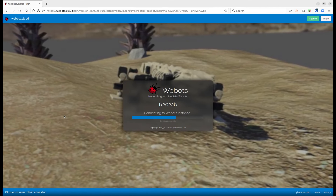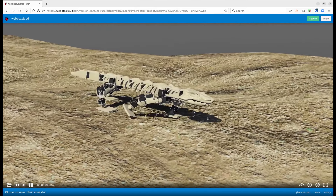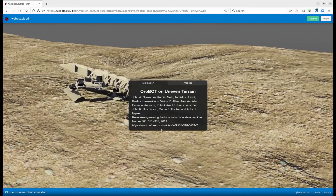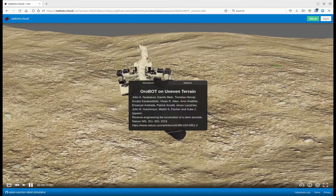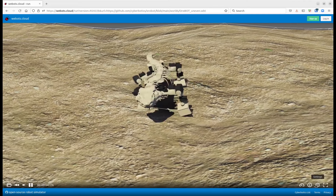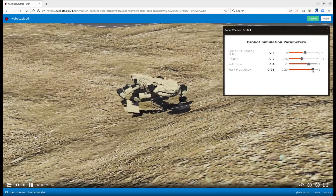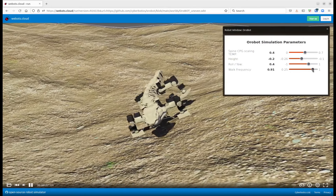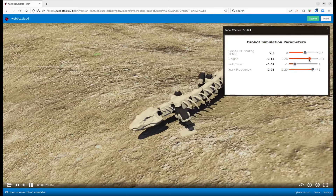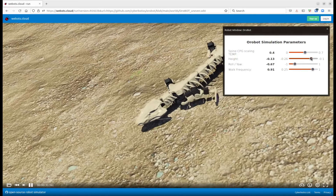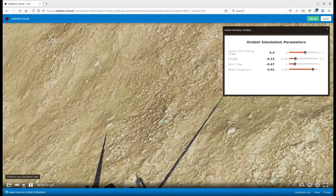Now it's loading all the assets. You can see the robot moving on uneven terrain. Here are all the references to the article and research. This was part of a reproducible paper, so you also have a robot window where you can adjust the parameters of the controller — for example, you can change the walk frequency, roll and yaw angles, and the height of the robot. Based on these parameters selected by the user, the behavior of the robot changes.